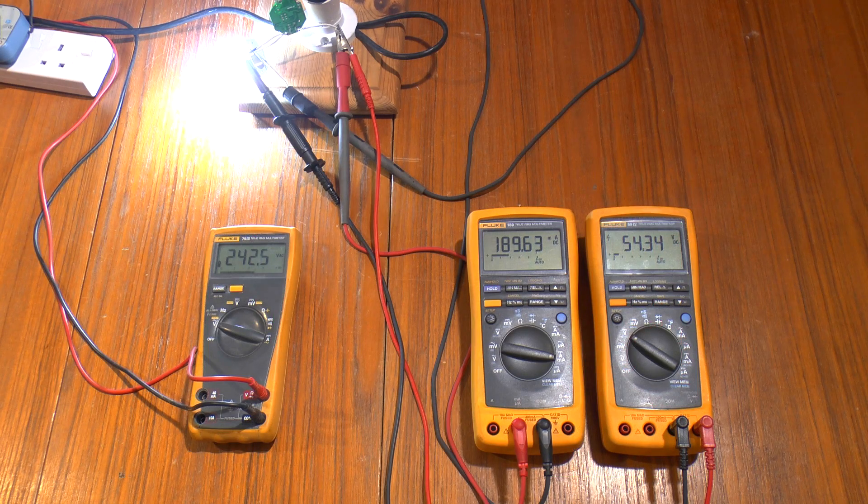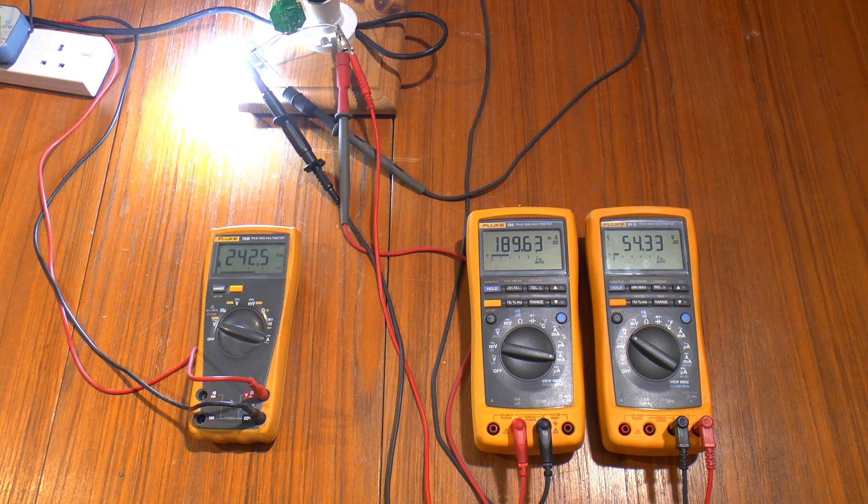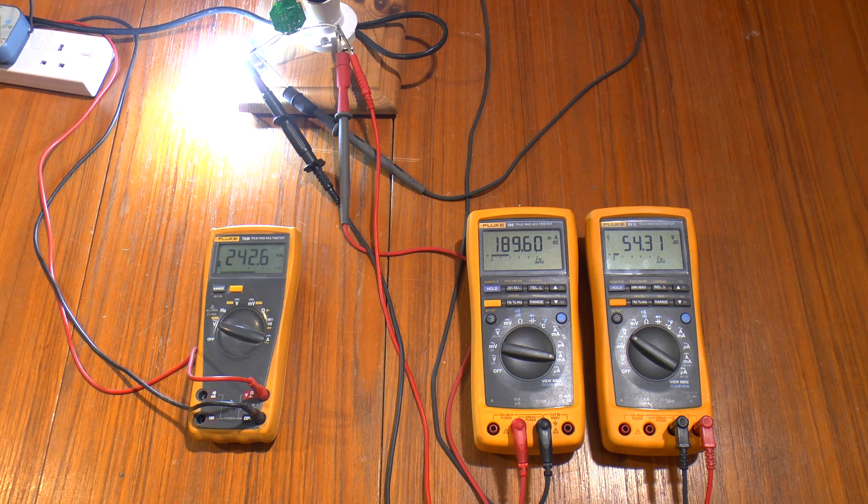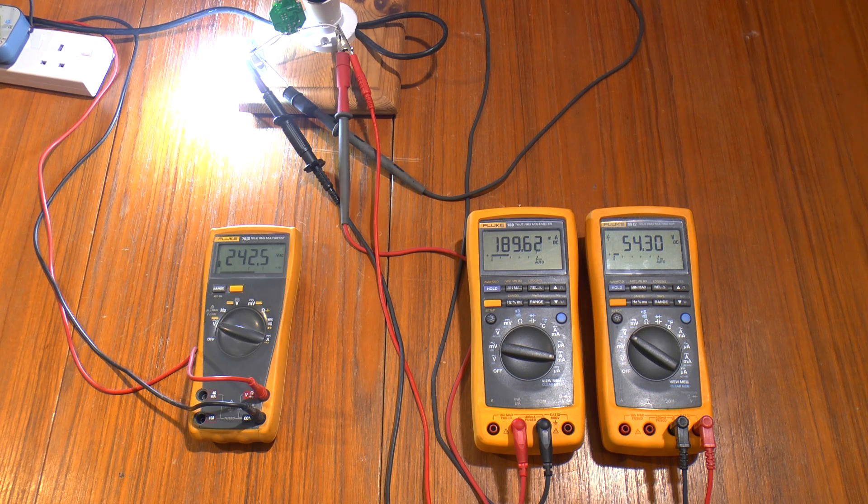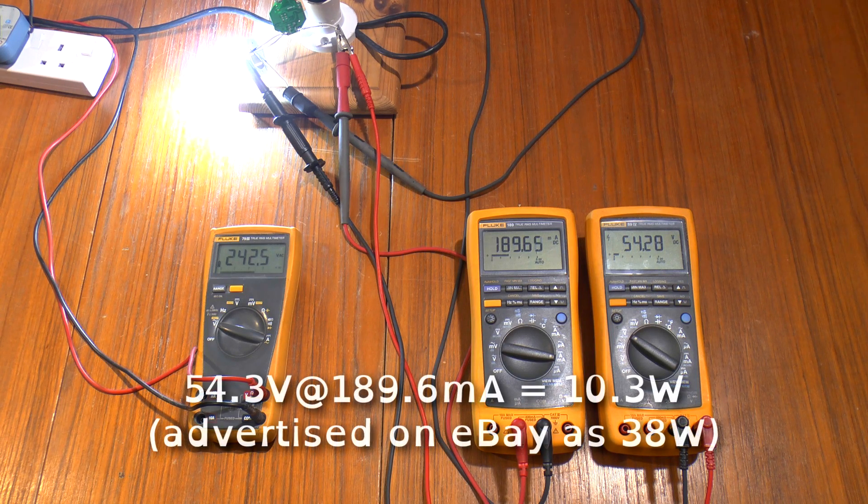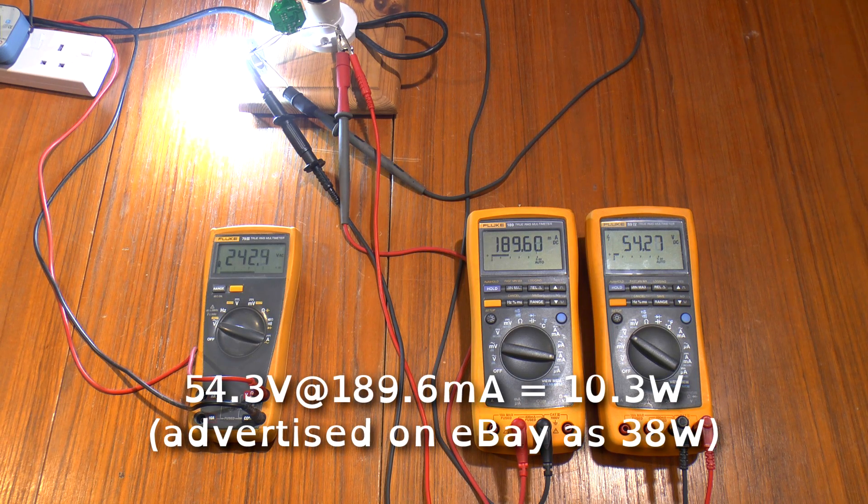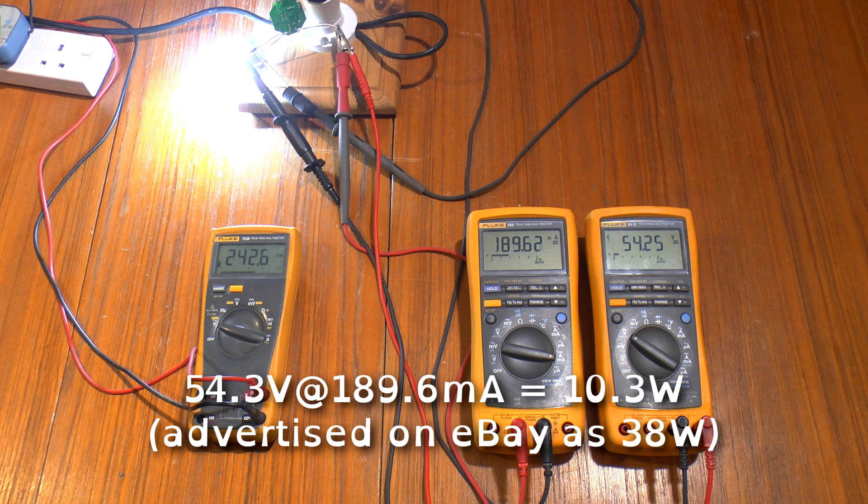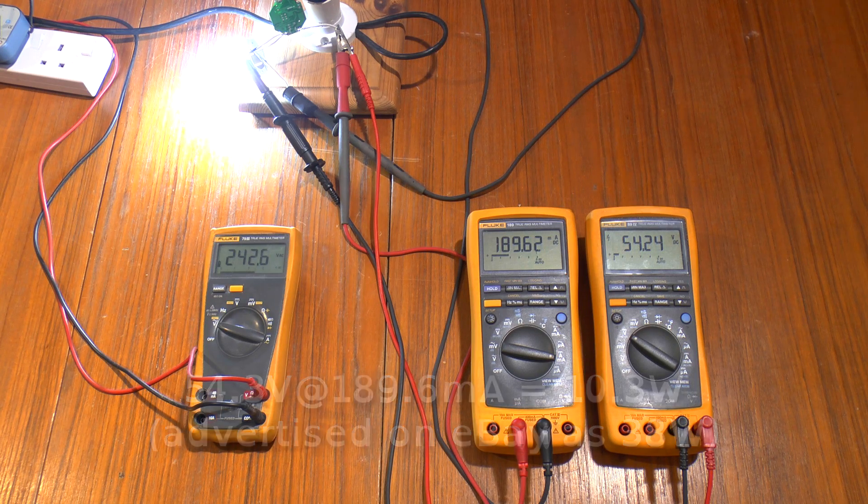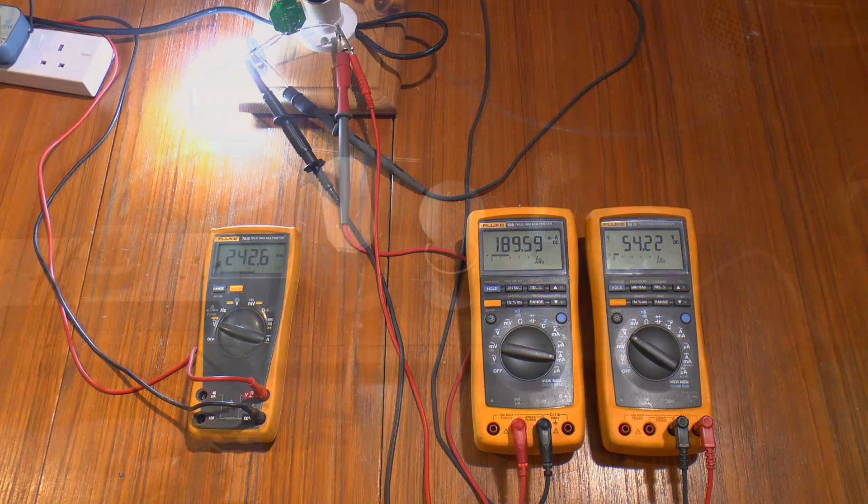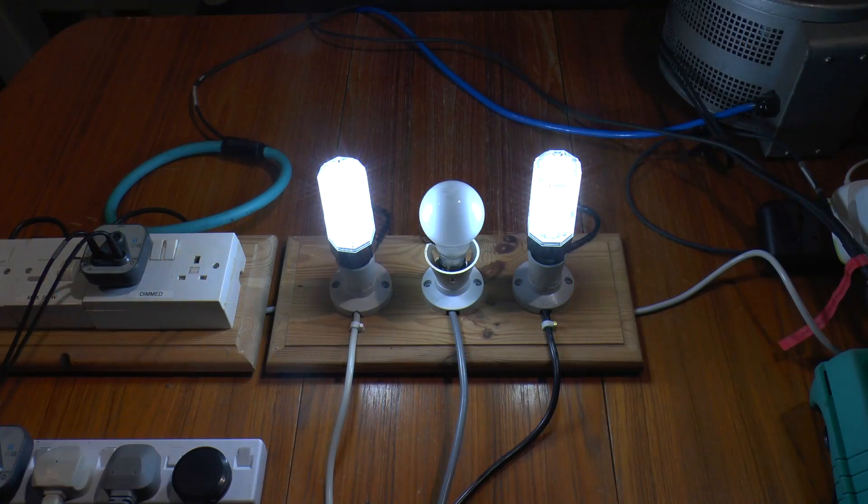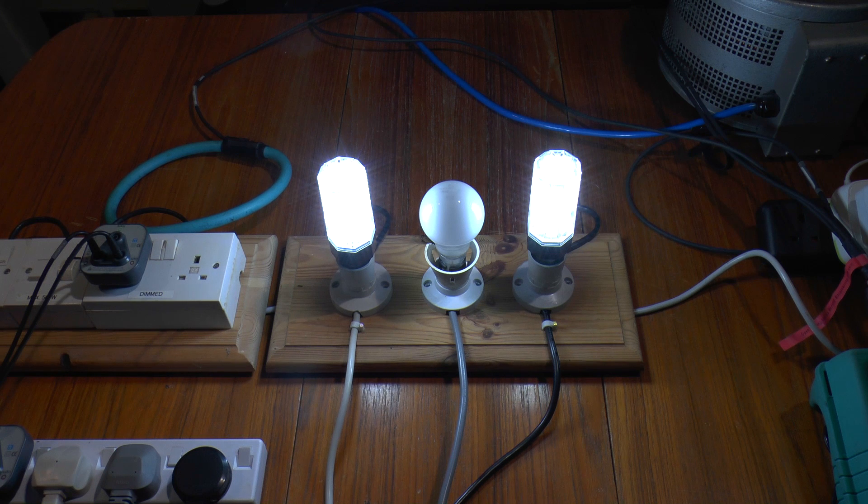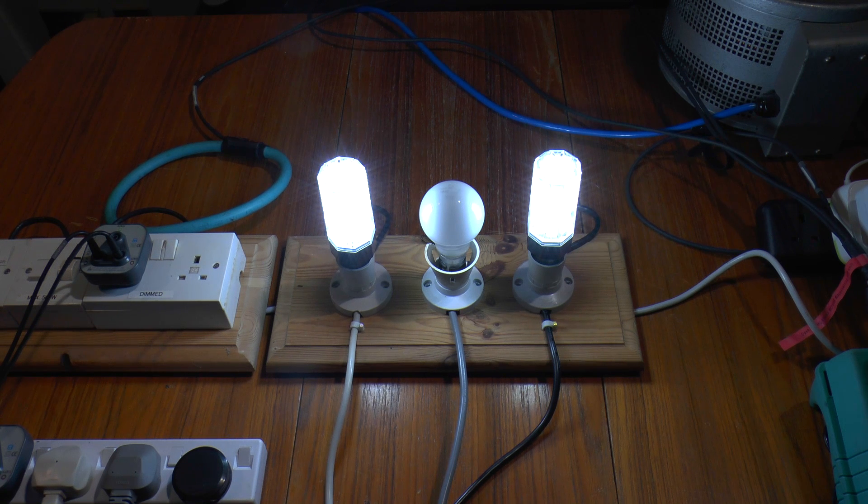Once again we're seeing a similar voltage, this time 54 volts, but at just under 190 milliamps, so the advert was even further off the mark this time. So there you have it, yes you can get dimmable LED lamps which work on a normal dimmer.